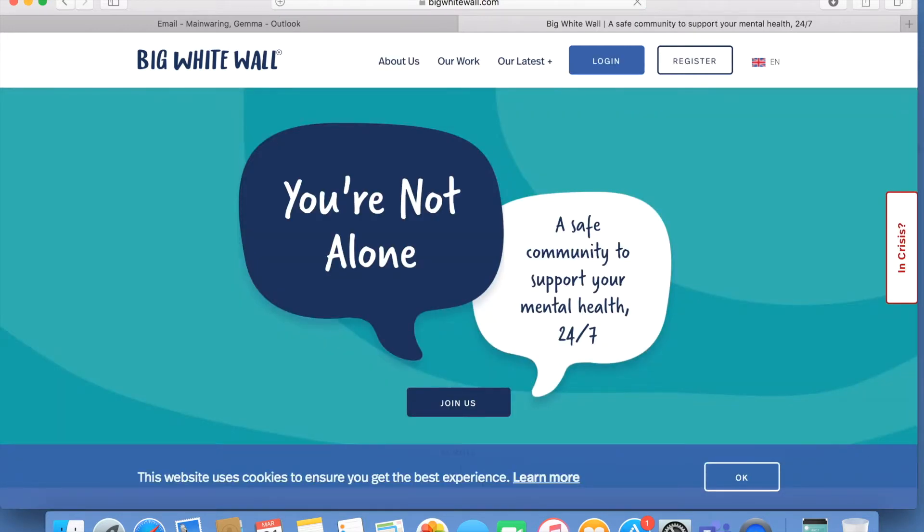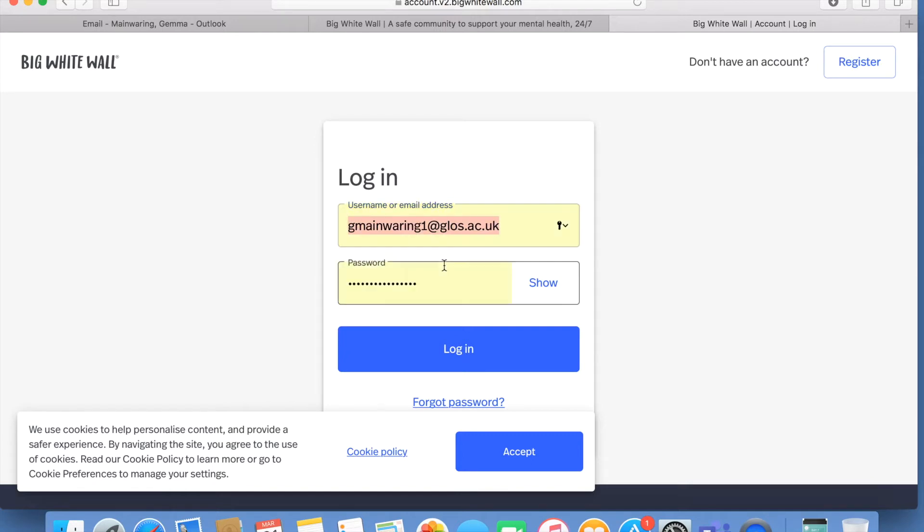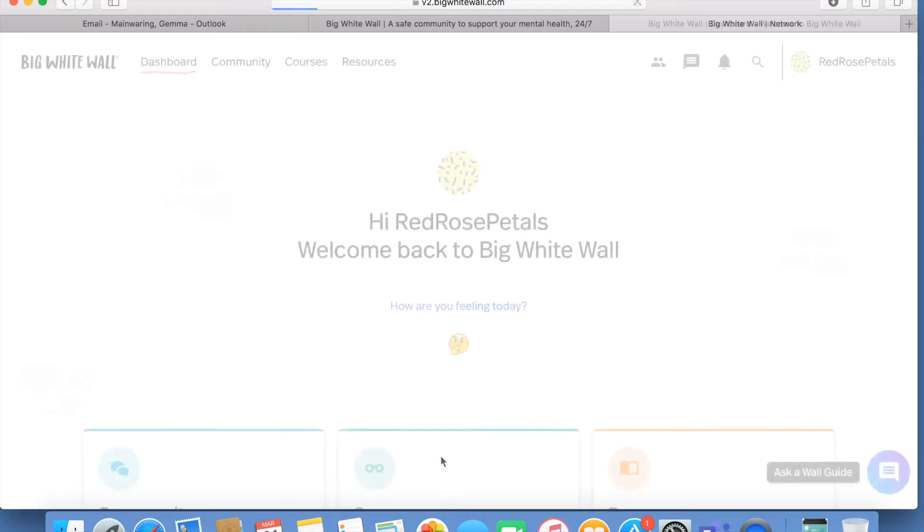This is The Big White Wall, an online safe community to support your mental health 24-7. Use your university email address to login to access the site for free.